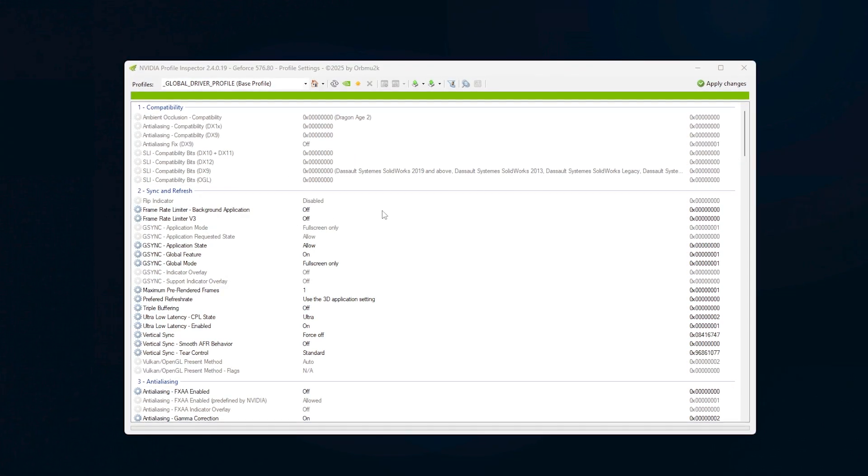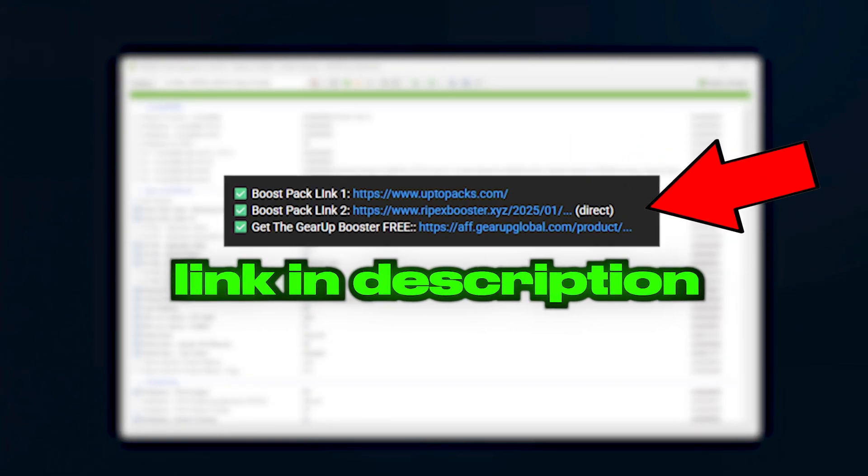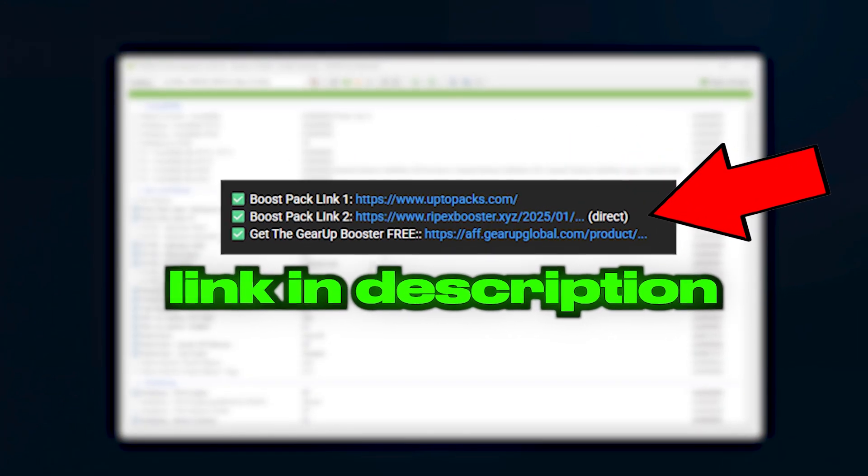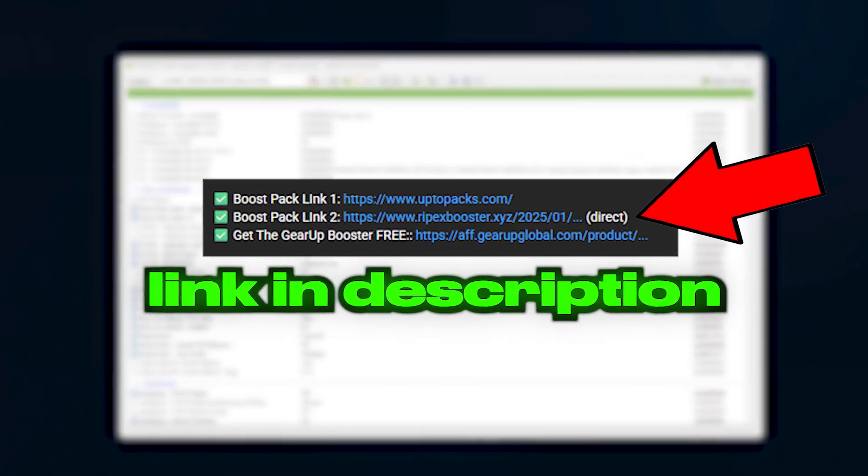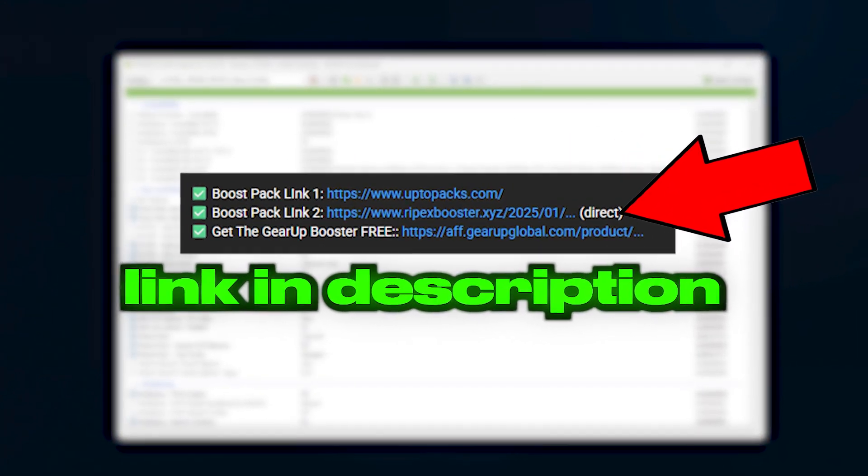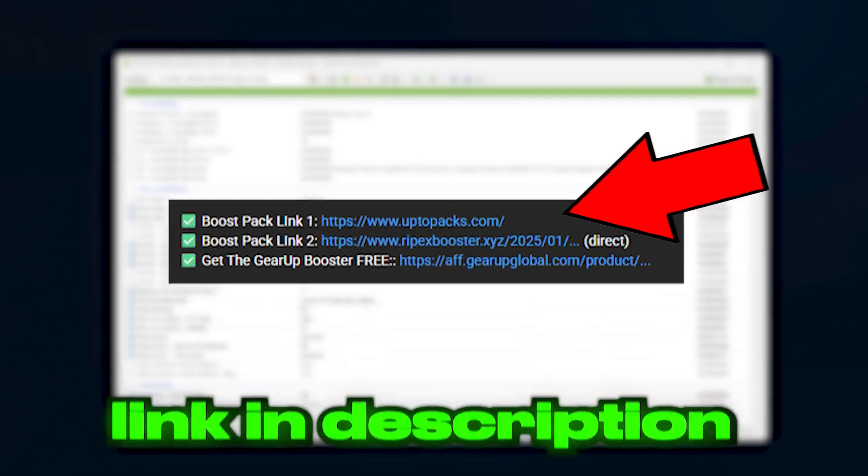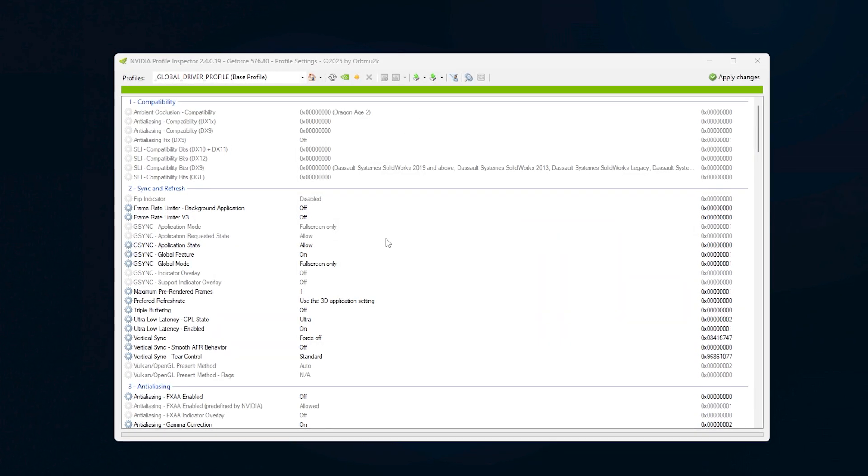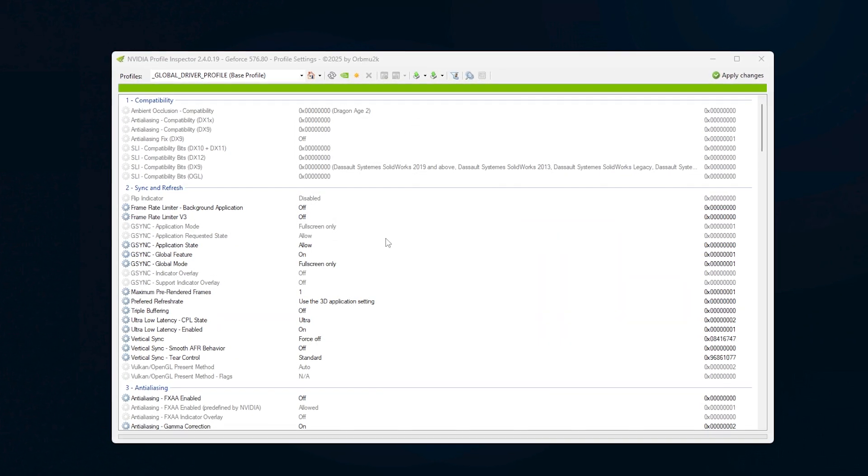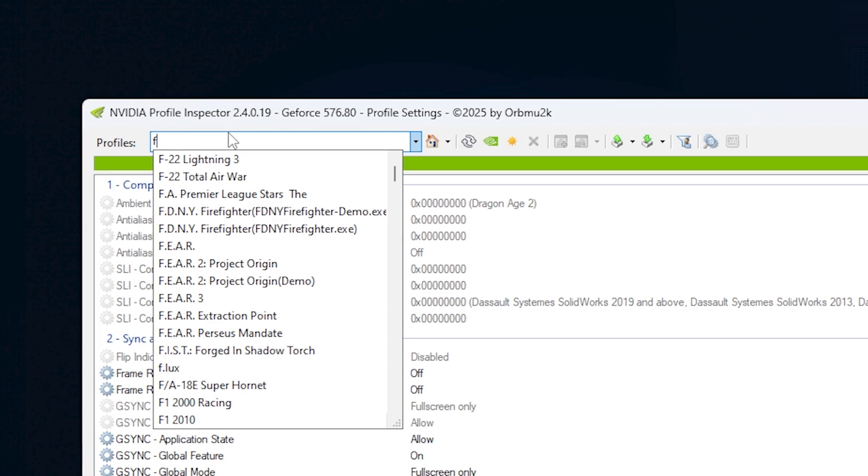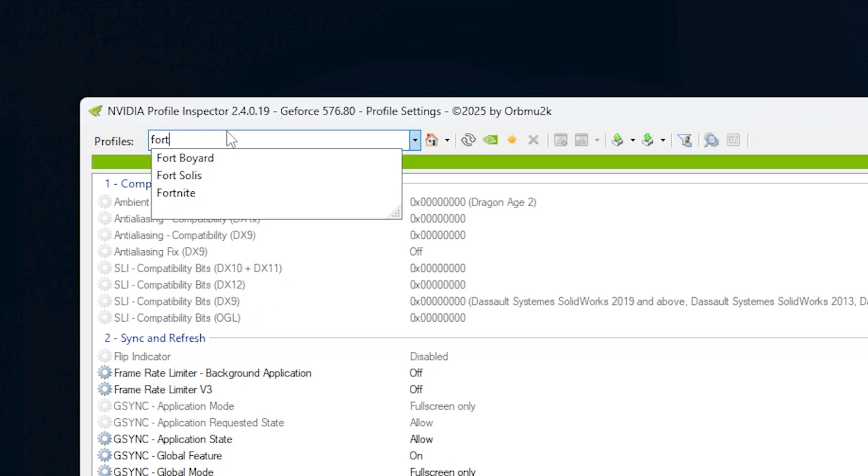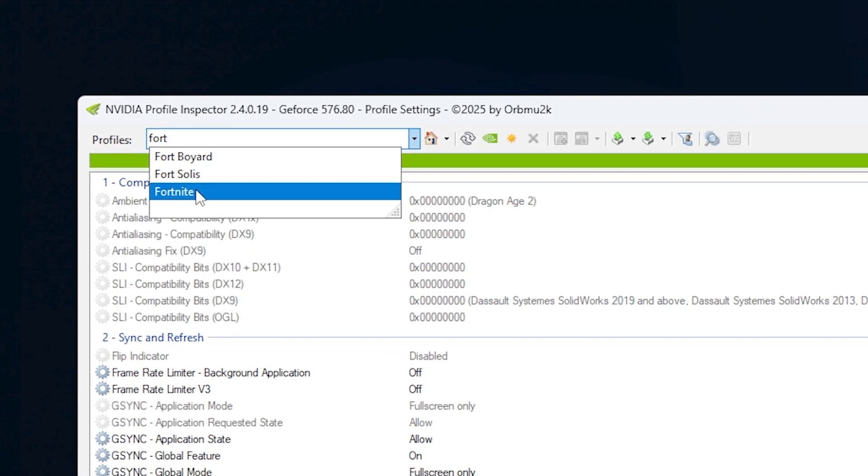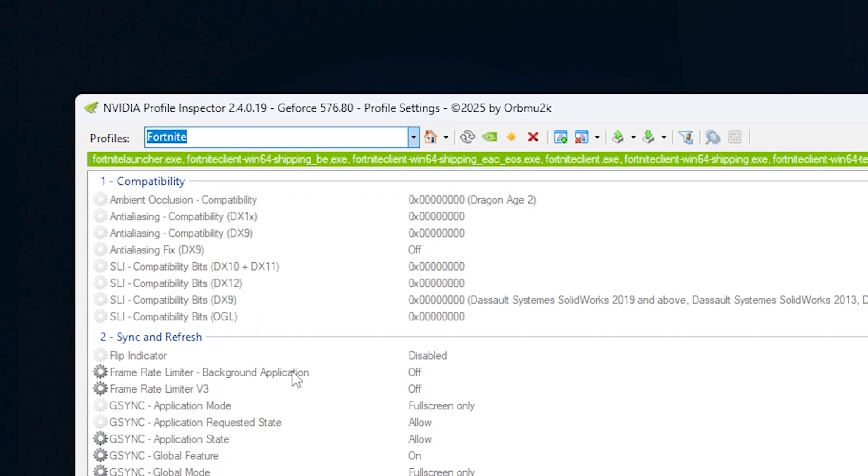Next, download NVIDIA Profile Inspector from the link in the description in just one single click. After downloading the zip file, extract it and run the application. At the top left, type in Fortnite and select the profile.